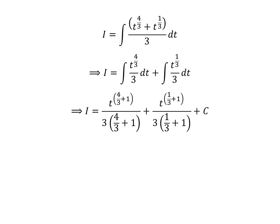We know the integral of t raised to the power of n is equal to t raised to the power of n plus 1, divided by n plus 1. So I is equal to t raised to the power of 4 upon 3 plus 1, divided by 3 times 4 upon 3 plus 1, plus t raised to the power of 1 upon 3 plus 1, divided by 3 times 1 upon 3 plus 1, plus capital C. Capital C is the arbitrary constant of the indefinite integral. Never forget to add this constant.